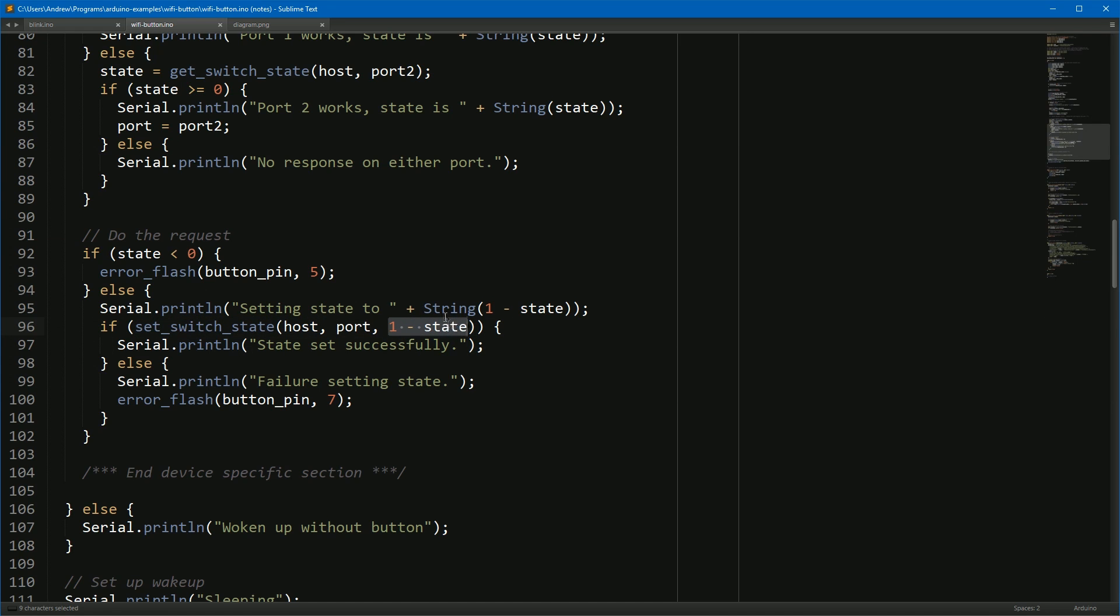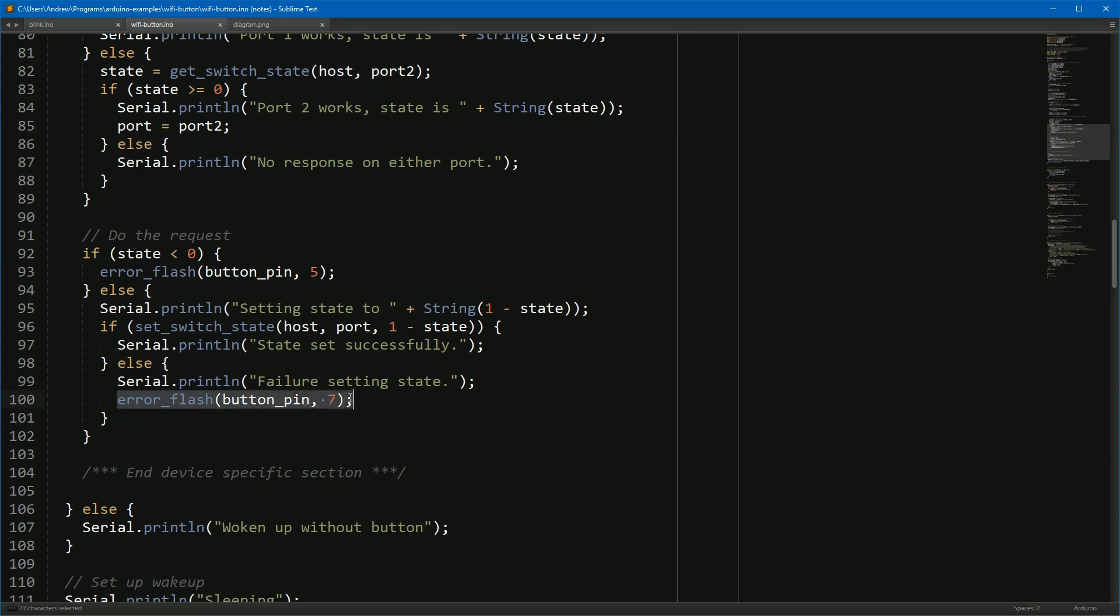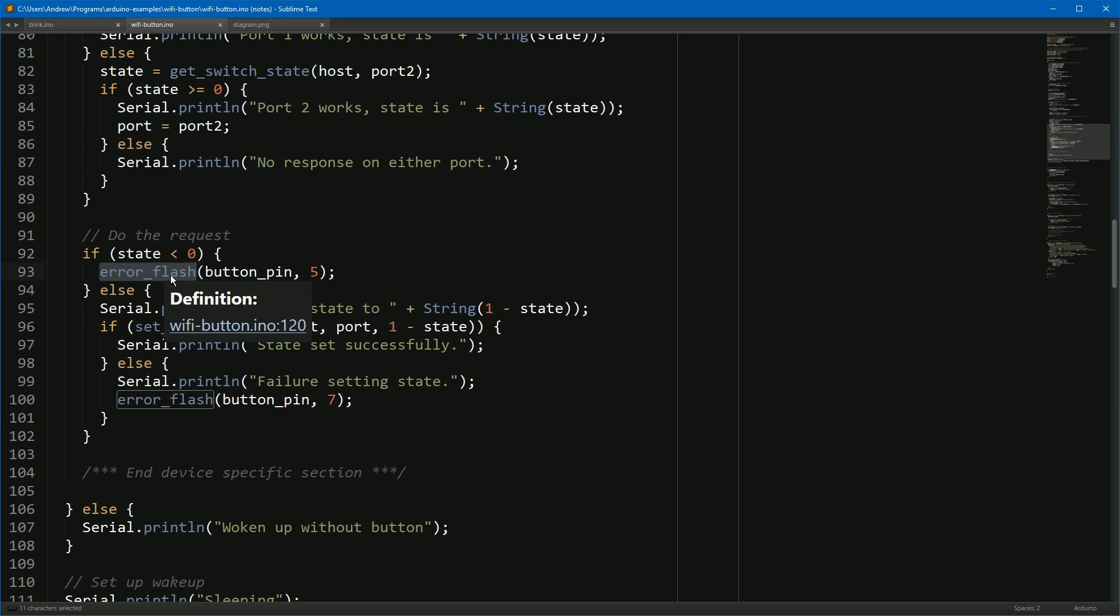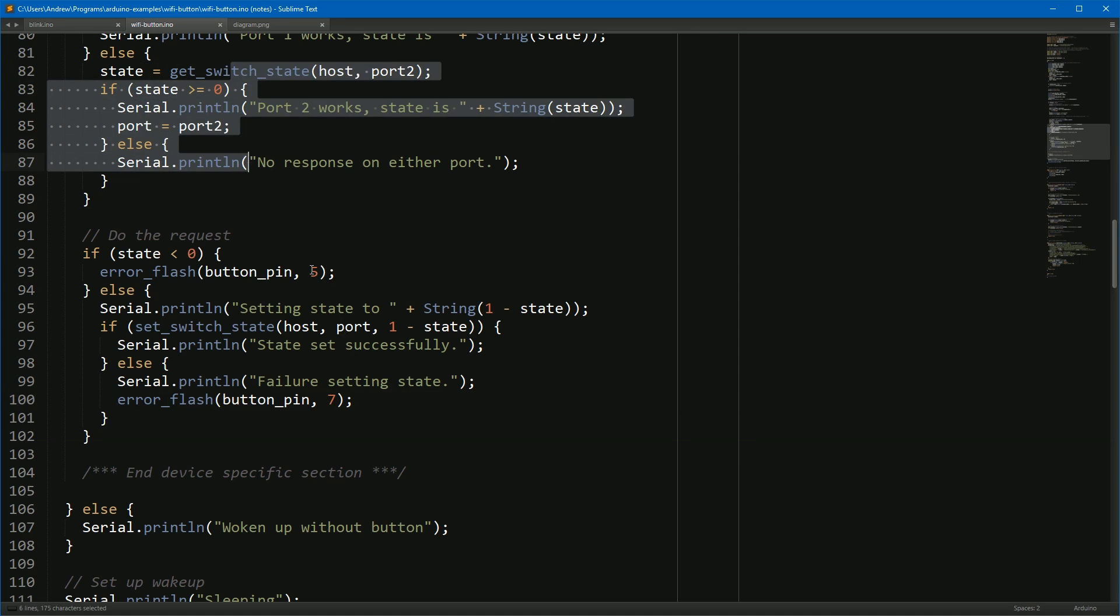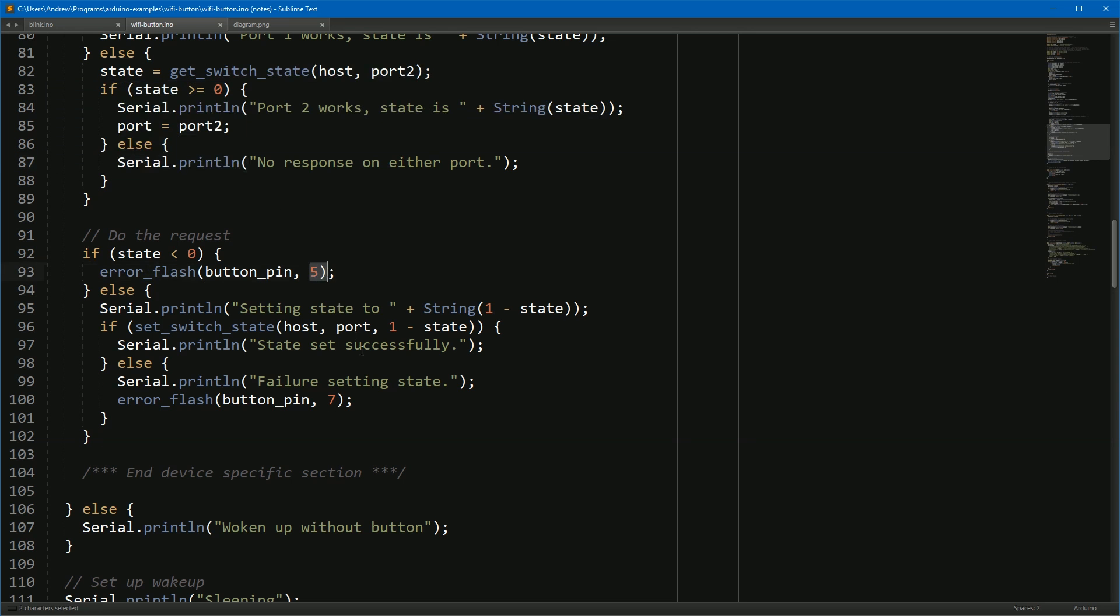Now there is a case where there's a couple of errors. For example, here we have an error if we couldn't read the state from either port. And here we have an error if we just couldn't set the state for the light switch after we've read it initially. This little error flash function here just flashes the button you've pressed the number of times you pass in very rapidly, so five or seven times, so you can get some visual feedback saying oh, this failed. The most common failure would be that the light switch isn't available, in which case it will fail up here and you just get this five flash down here.